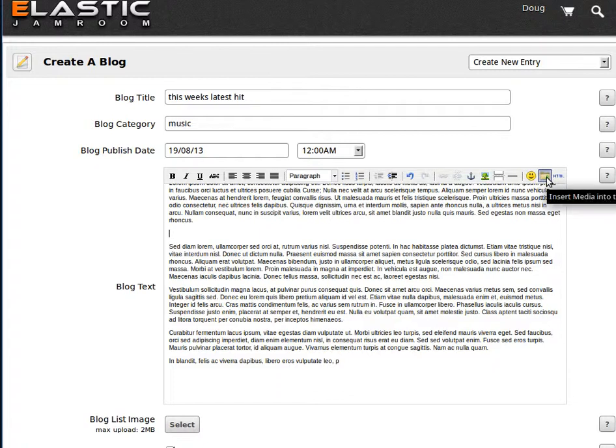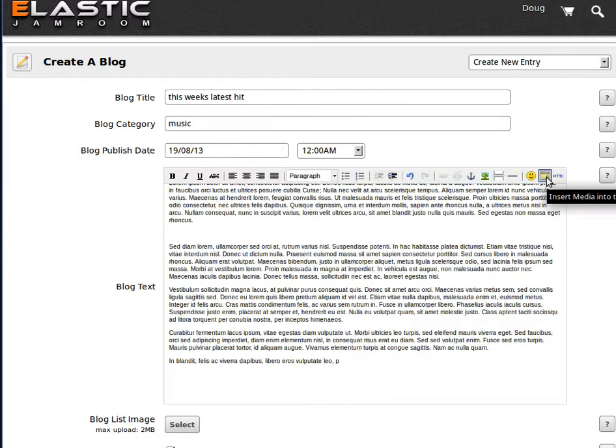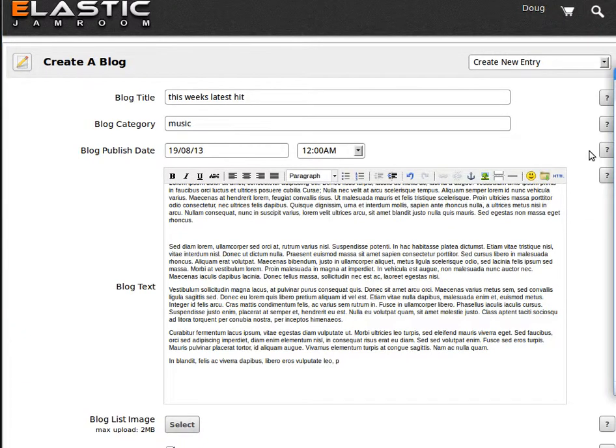So this button here is the one that allows you to embed things. This button will be here when the JR Embed module is active in your system. So when it's active, you see the button. Click it.